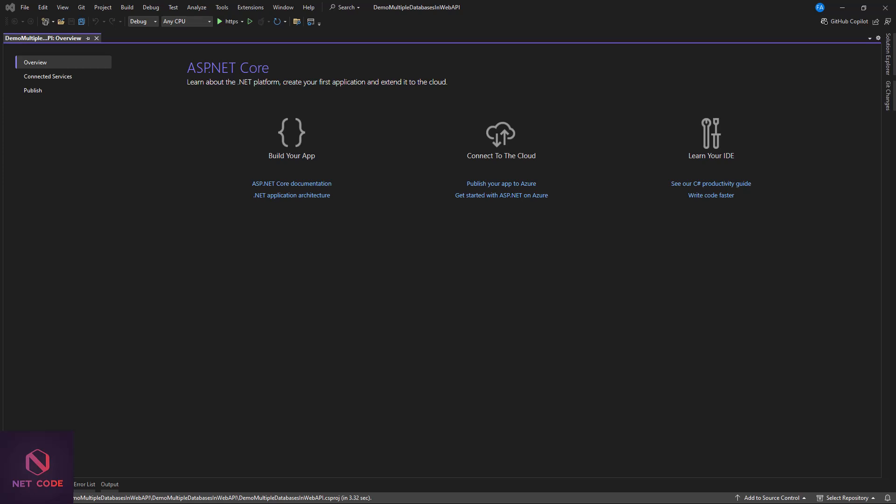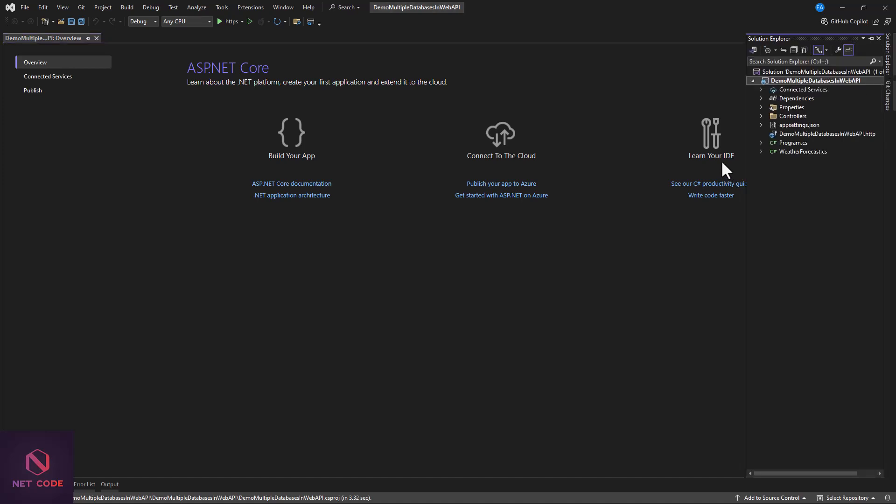In this video I'll walk you through the step-by-step process of integrating both databases in your .NET Web API. I have my Web API project already created, so make sure you also create your own project. The first thing we need to do is install our packages. We need an EF Core package, the SQL Server package, and SQLite since we're going to integrate these two databases.